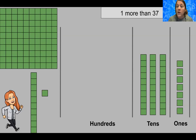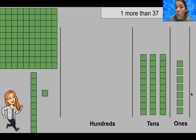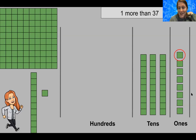So we have 'one more than 37' as our first problem. If you count our rods and units here you will see that I made the number 37 for you — 10, 20, 30, 31, 32, 33, 34, 35, 36, 37. We want to know what number is one more than 37. We need to add another unit in, so there's our unit that we're adding into our ones column.